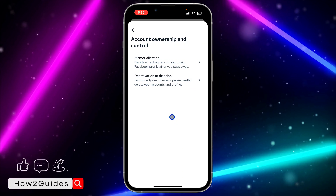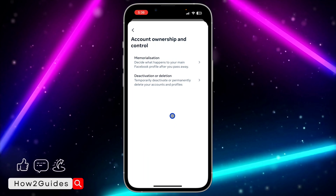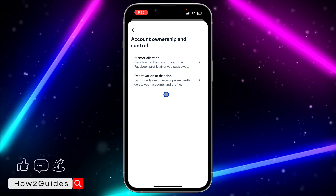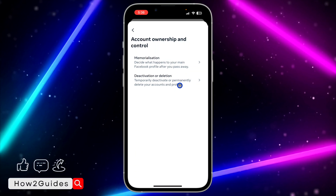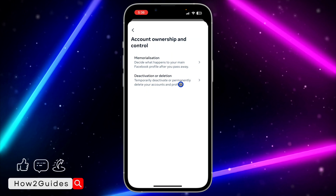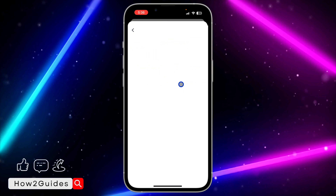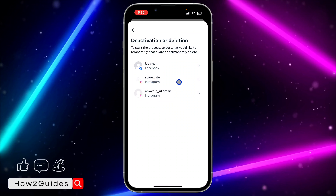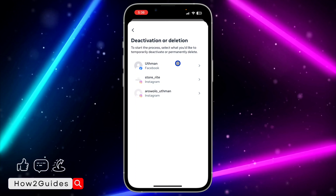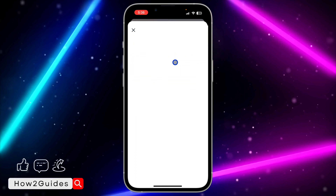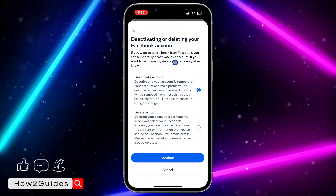Once you open your settings, at the top right here you are going to see Account Center. If you do not see it at the top, just scroll to the bottom — you are going to see it anywhere. Just click on 'See more in Account Center' and select Personal Details.